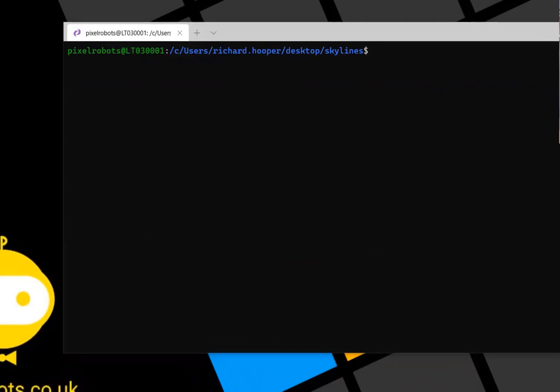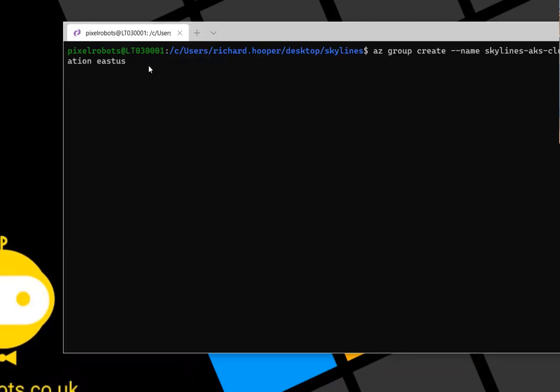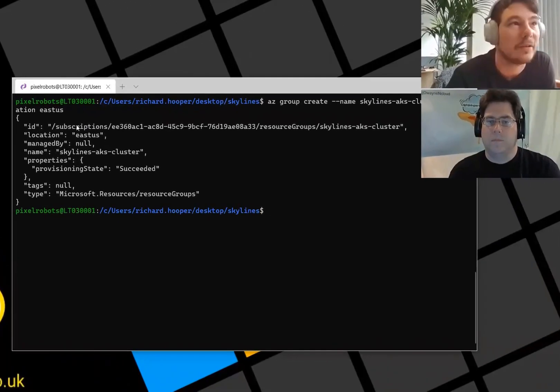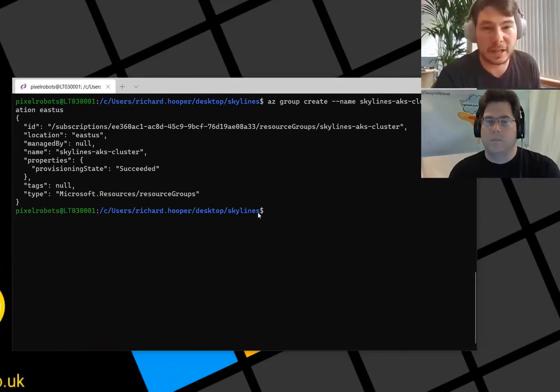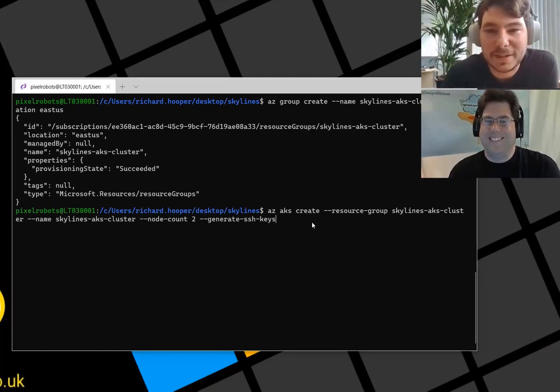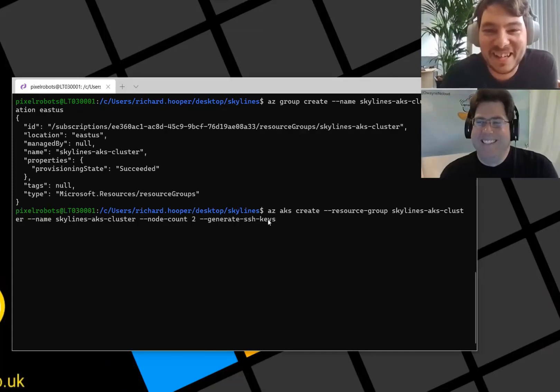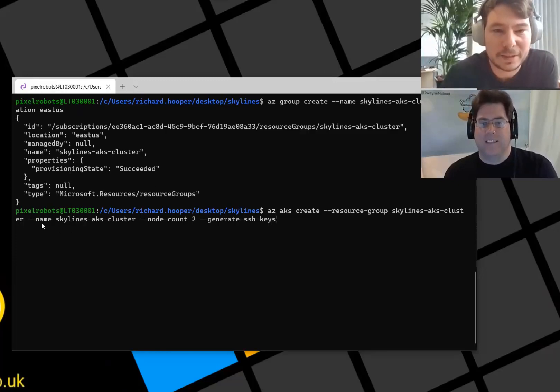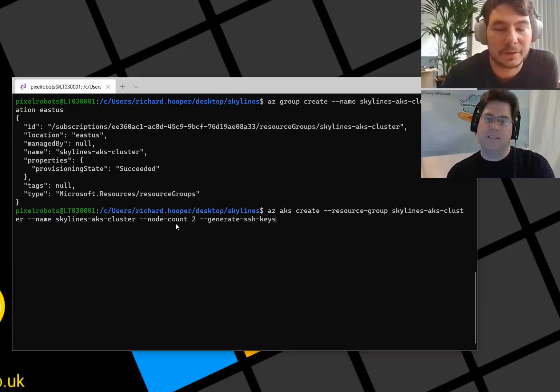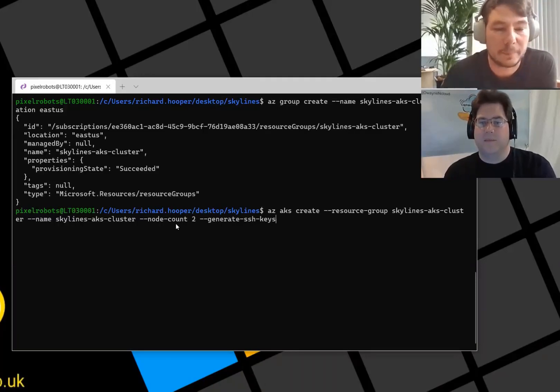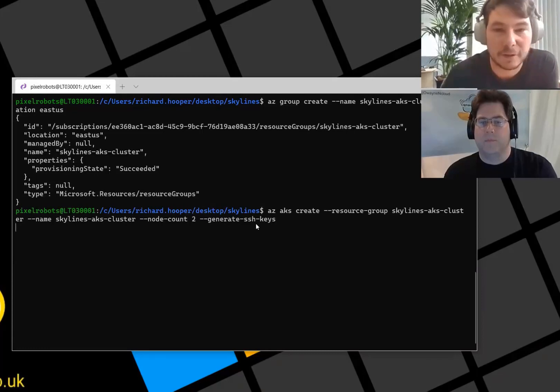First off, we're going to create an Azure resource group because everything in Azure needs to go in a resource group. We're just going to use the az group create command, give it a name of Skylines AKS cluster, and use the location East US because it always has resources. We just use that command to create the resource group. Then we're going to use an az aks create command to actually create the cluster. You don't want to watch me typing.